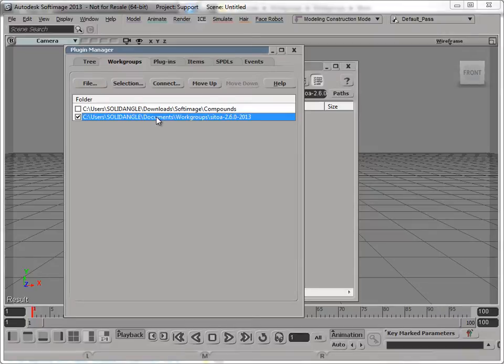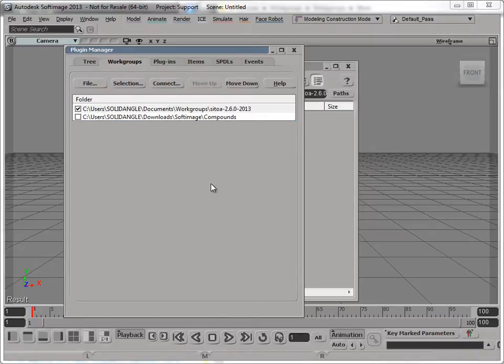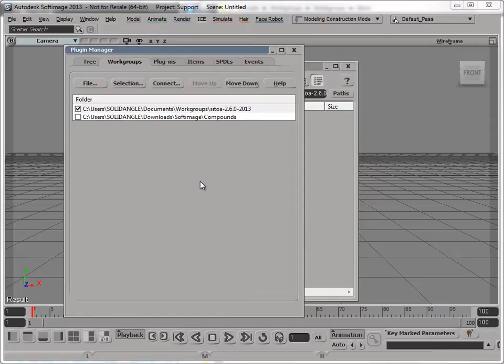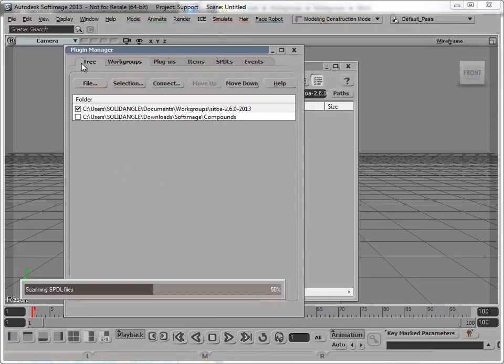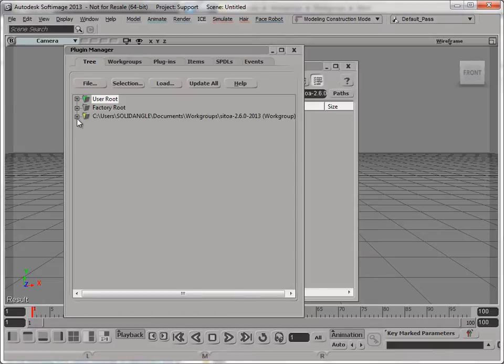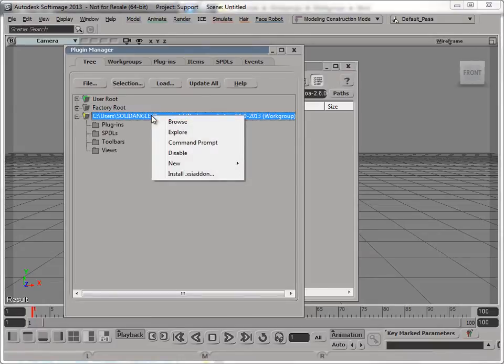So to do that, first I have to move this up to be the first in the list, because to install an add-on, you can only install it in the first workgroup in the list. It's just sort of a historical legacy, a historical quirk of Softimage. It's always been that way, and I don't know, I guess it's unlikely to change.